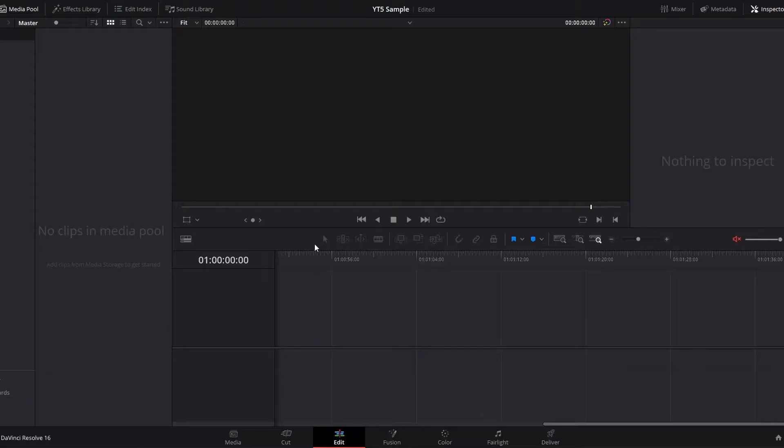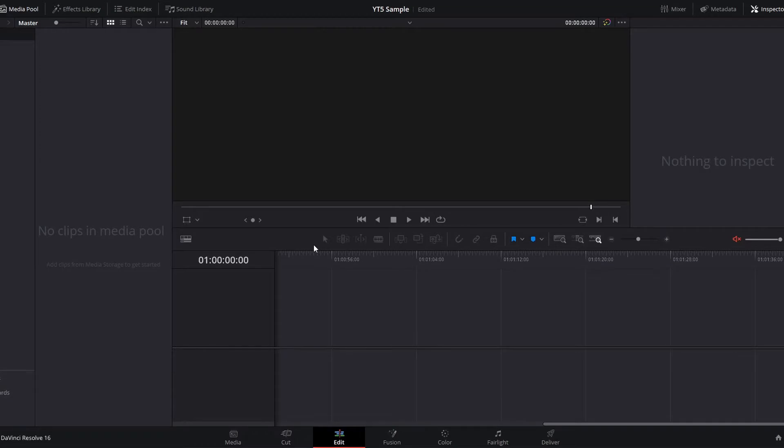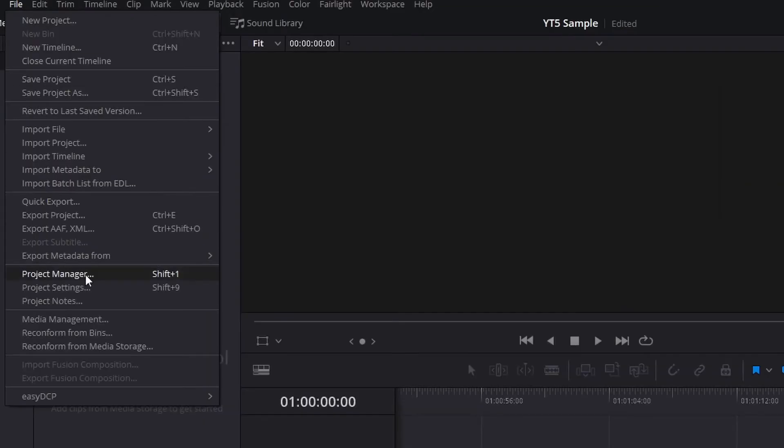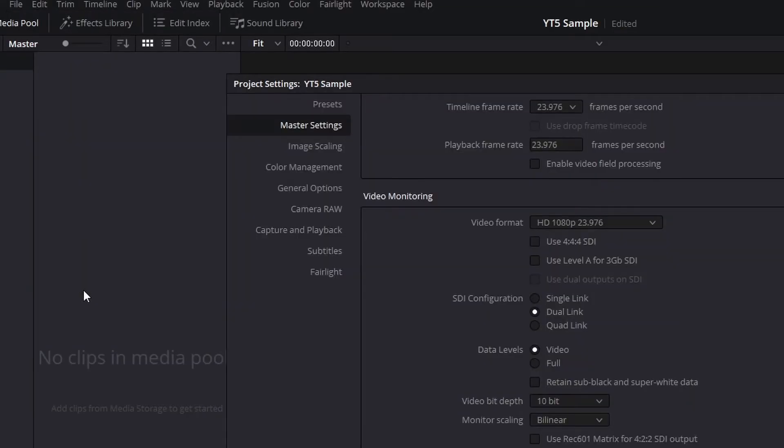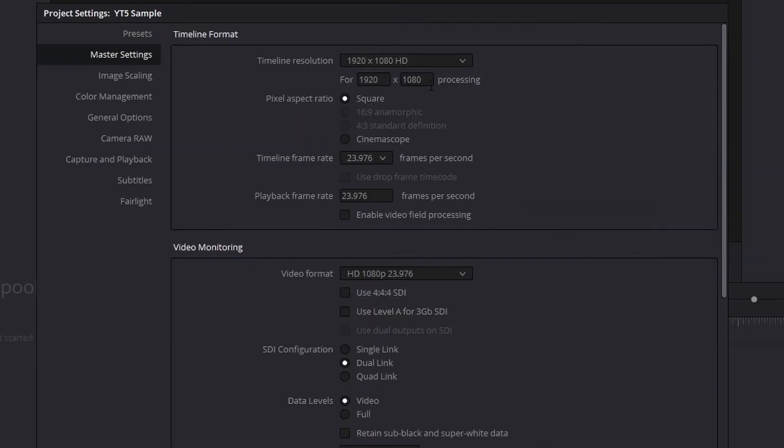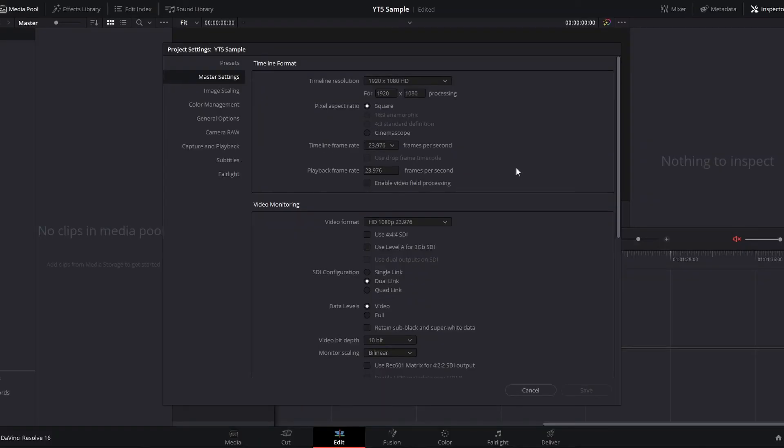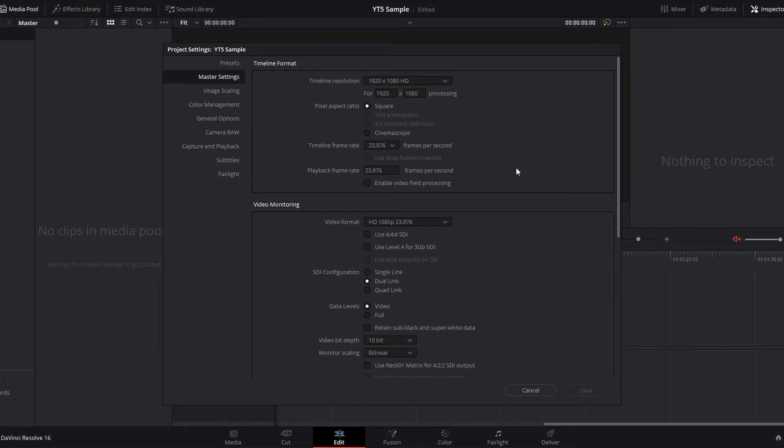Number one, how to change the default project settings. When you open up a new project in DaVinci Resolve and go to File Project Settings, you will see the default settings for a new timeline. If you want to change any of these settings, those changes will only apply to the project you currently have open. If you want to change any of these so that every new project starts at a different default, this is what you do.